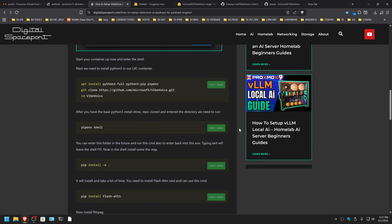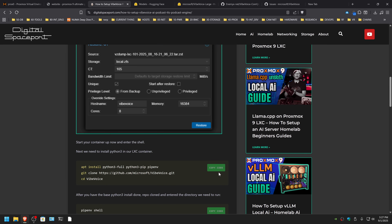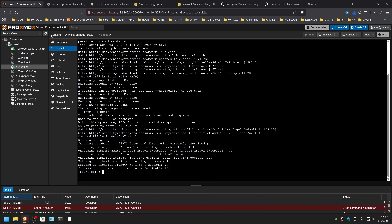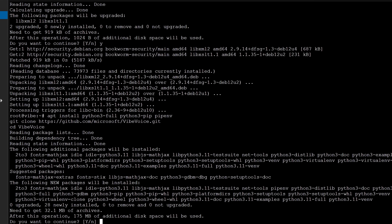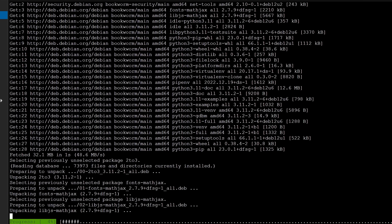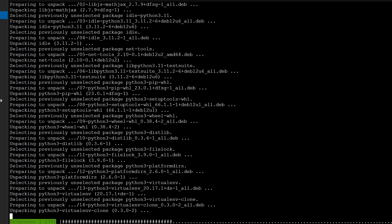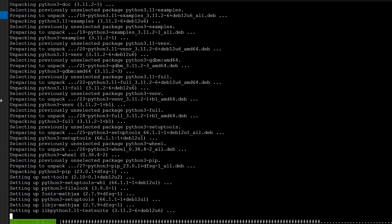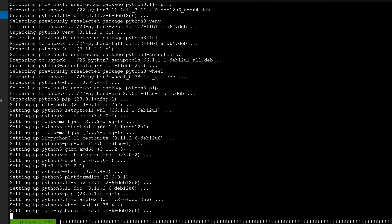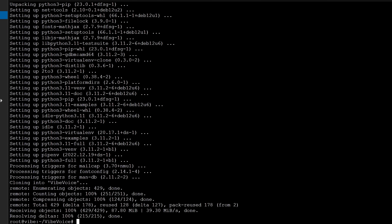You can just come over directly and copy the code starting here and put it in. What this is doing is installing Python 3, full pip, and pipenv, which is a shell manager we're going to use for this. It's a pretty simplistic pip environment setup. We're also going to use GitHub to clone the repository. The next thing to do is enter a shell — just do pipenv shell.